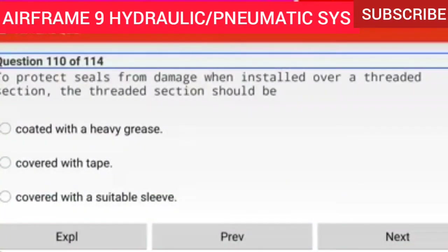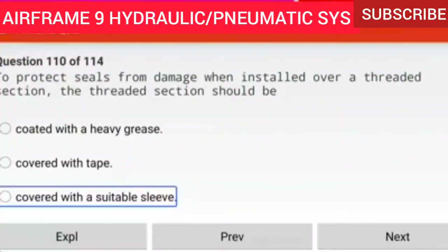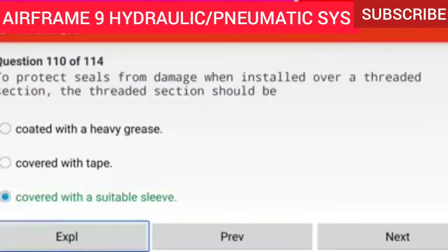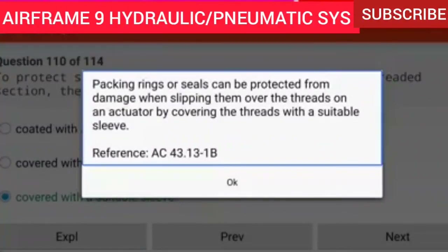Question 110 of 114: To protect seals from damage when installed over a threaded section, the threaded section should be covered with a suitable sleeve. Packing rings or seals can be protected from damage when slipping them over threads on an actuator by covering the threads with a suitable sleeve. Reference AC 43.13-1B.